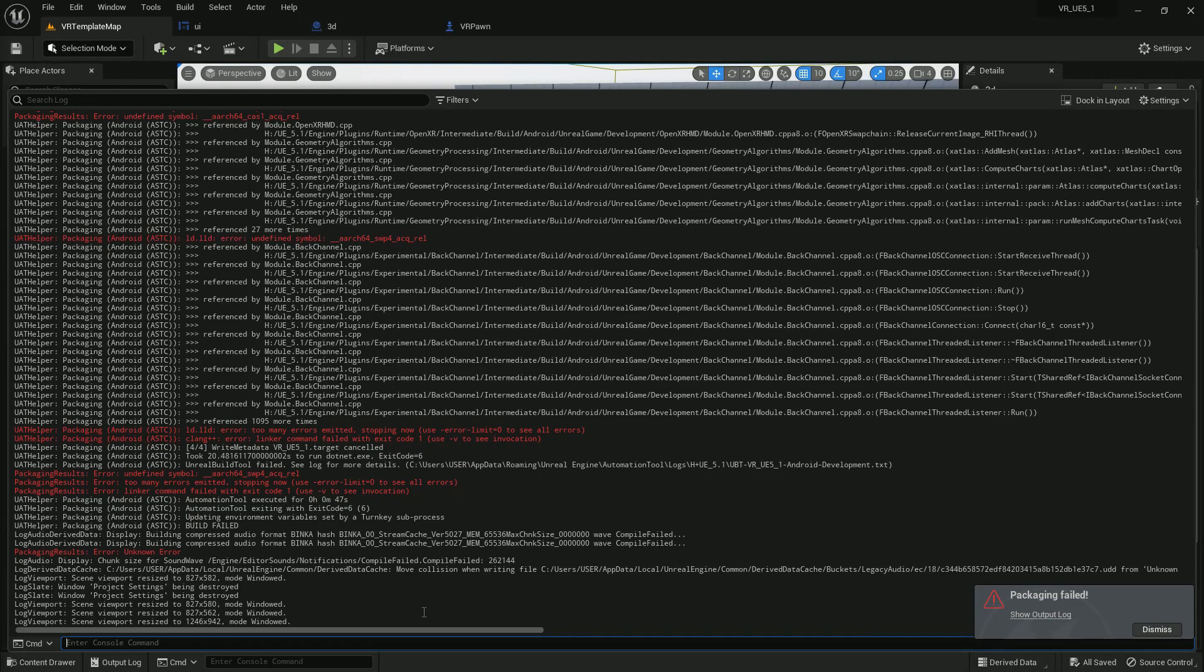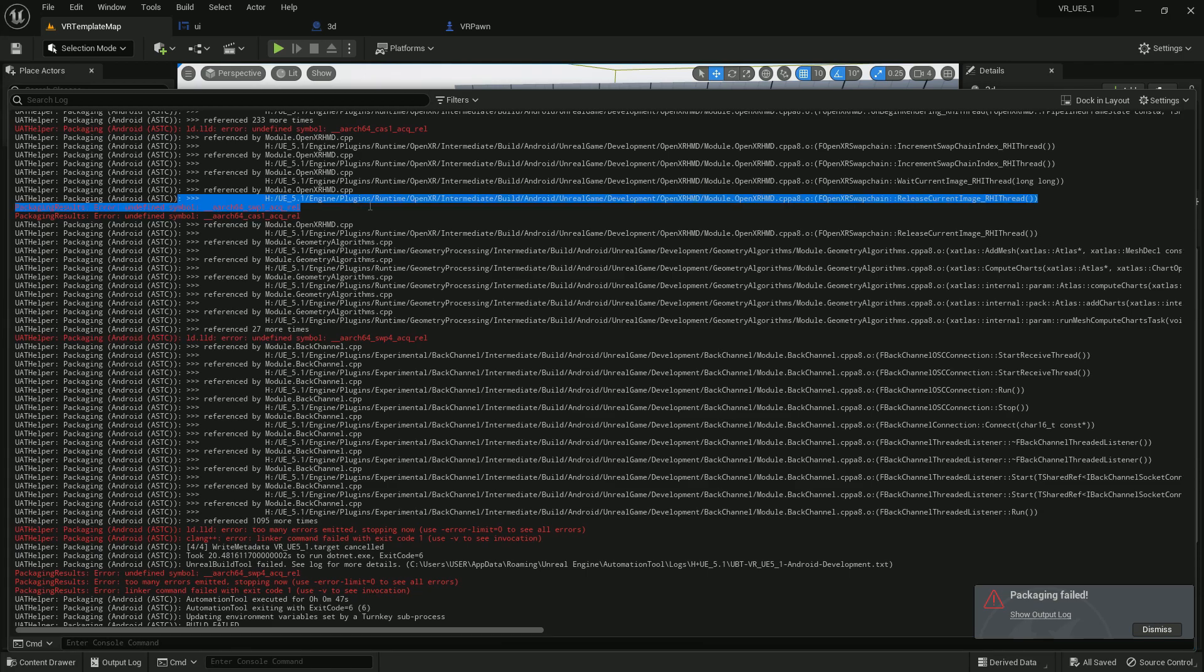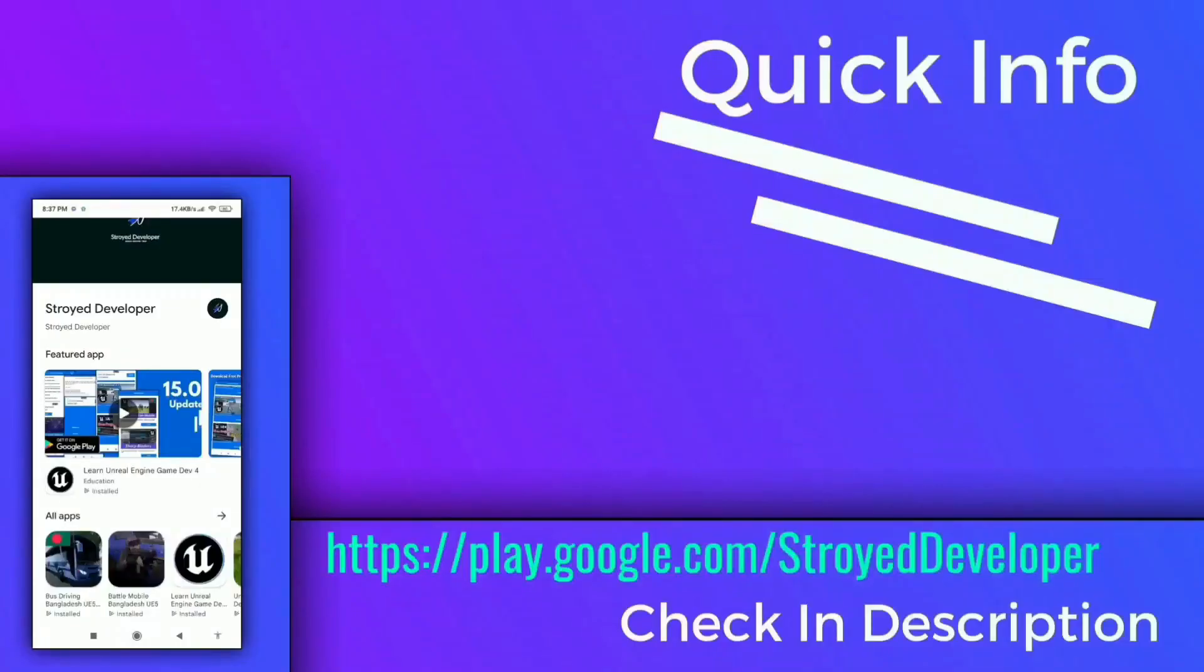Welcome back to Tech Learning. In this video, we are going to learn how you can fix an error which is coming in Unreal Engine 5.1 if you are trying to export for Google Play.